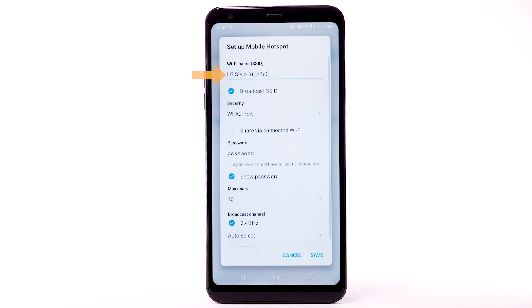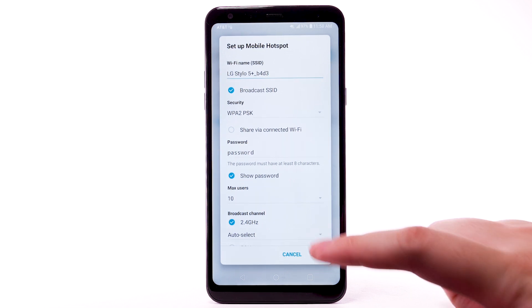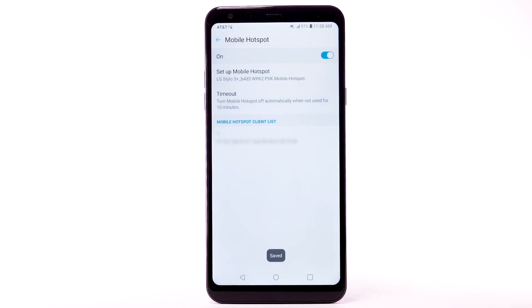Enter your desired network name, security, and password. Then select Save. The hotspot will take a moment to restart. You can view and manage connected devices from the Mobile Hotspot client list.